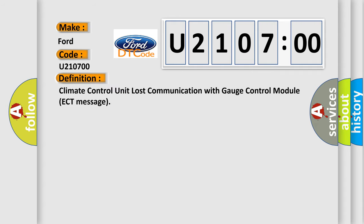The basic definition is: climate control unit lost communication with gauge control module ECT message.